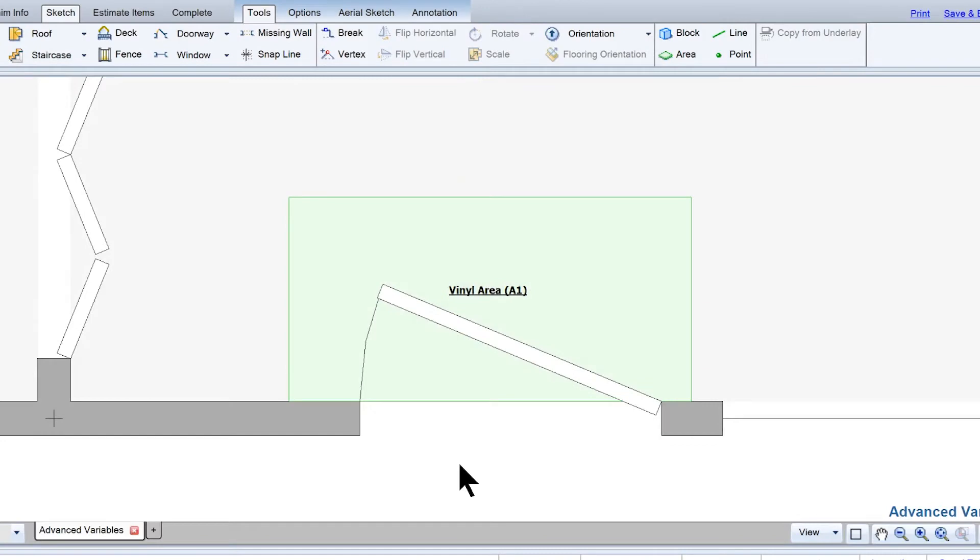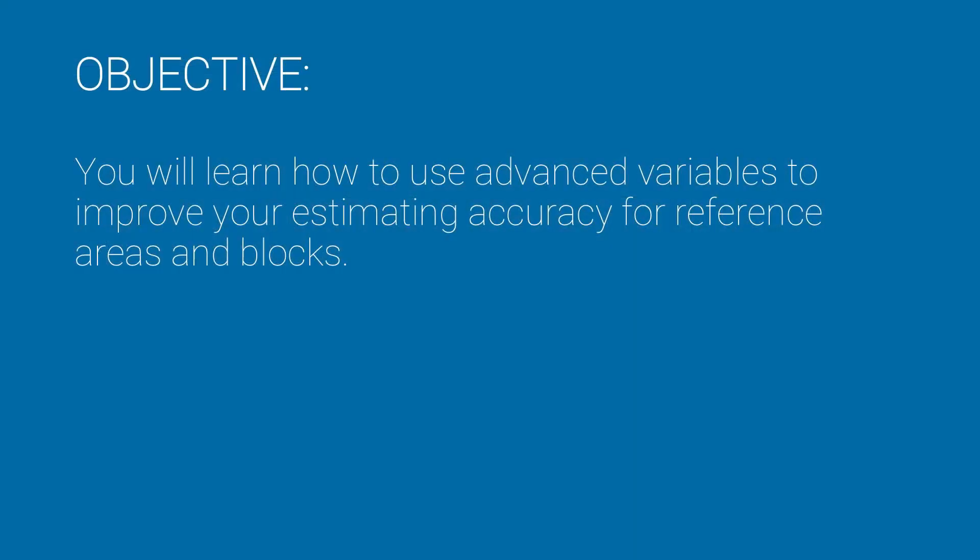Have you ever wanted to add an item just to a reference area? In this training, you'll learn how to use advanced variables to improve your estimating accuracy for reference areas and blocks.